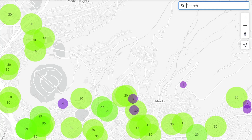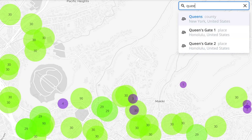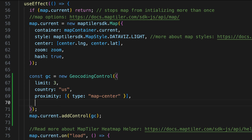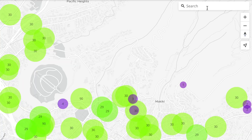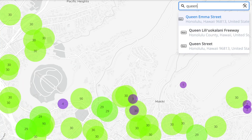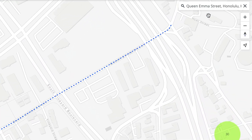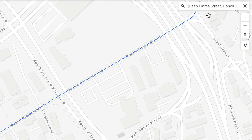And I can limit the results to just the ones that have the type address. If you want to explore more geocoding options, have a look at the API reference. The link is in the description below.